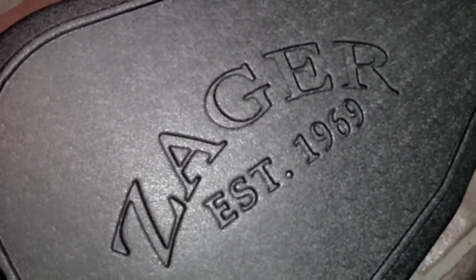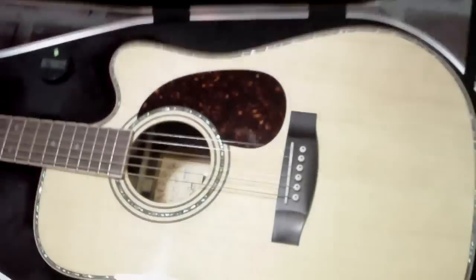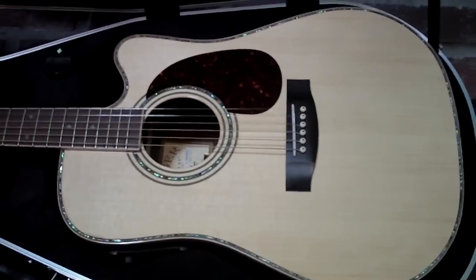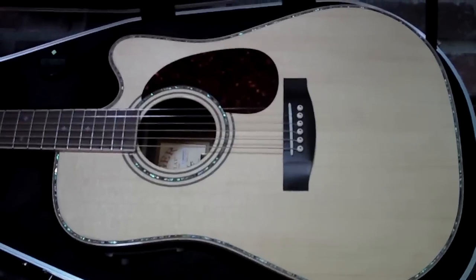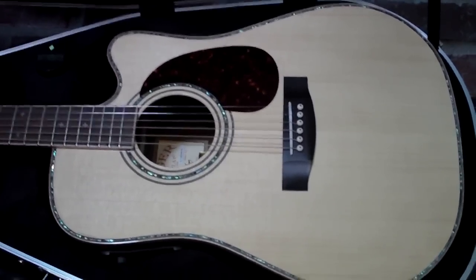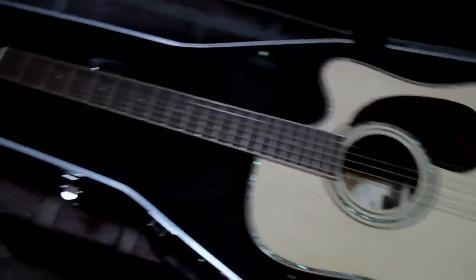Guitar Shootout Zager Easyplay Zat900CE vs. Taylor. I've heard all the hype on these Zagers. I finally had to try one to really see if they were all that they said they were.